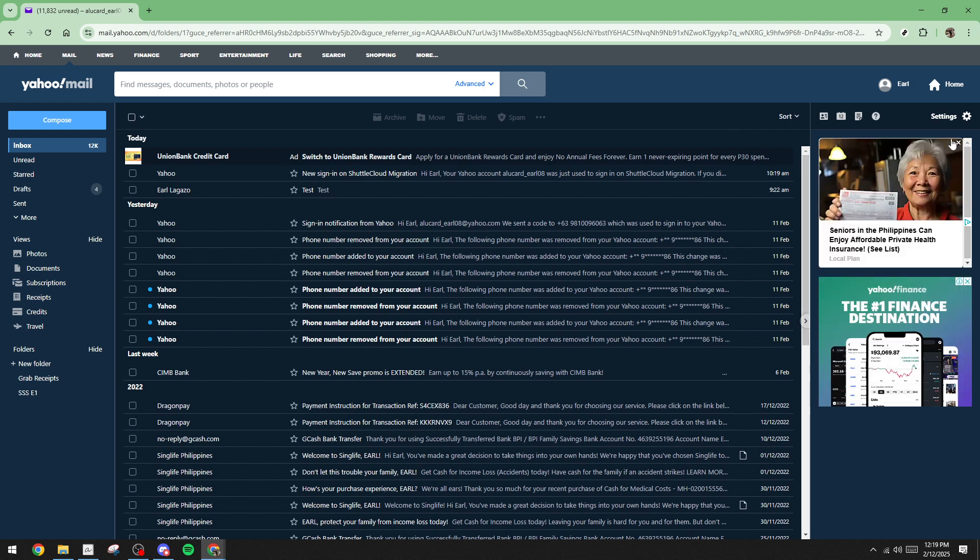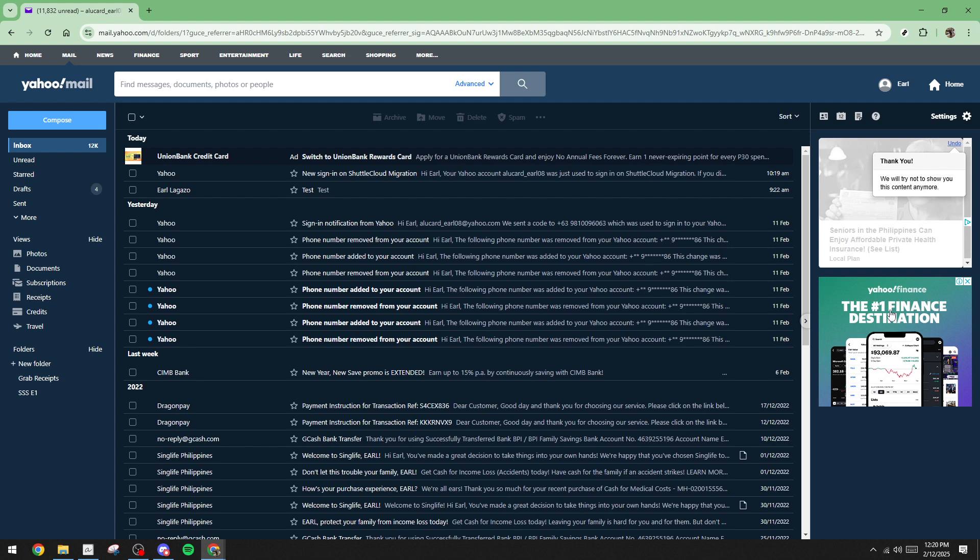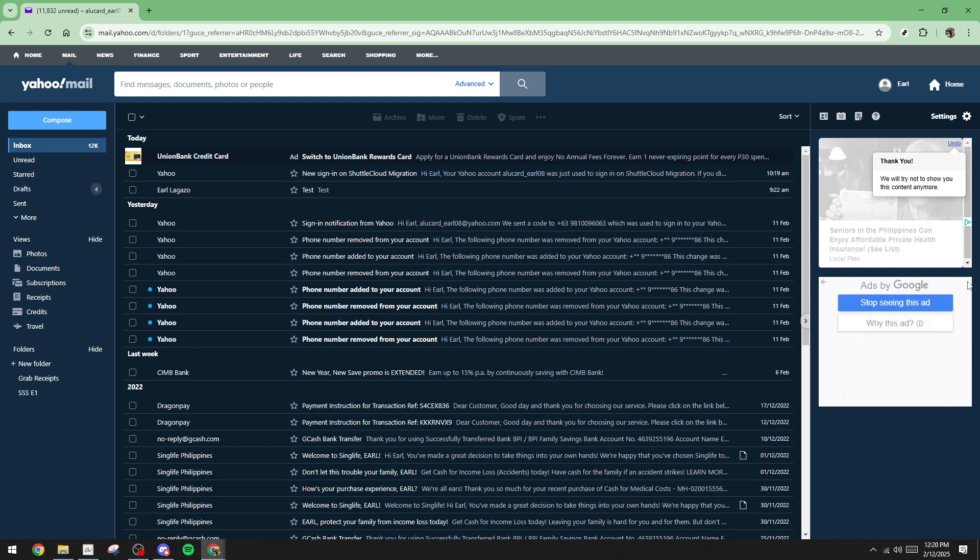Remember, the steps outlined here work best if repeated consistently whenever new ads appear. And there you have it, a straightforward approach to keeping your Yahoo Mail ad-free, allowing you to focus more on the emails that truly matter to you. Thanks for watching, and I hope you found this guide helpful.